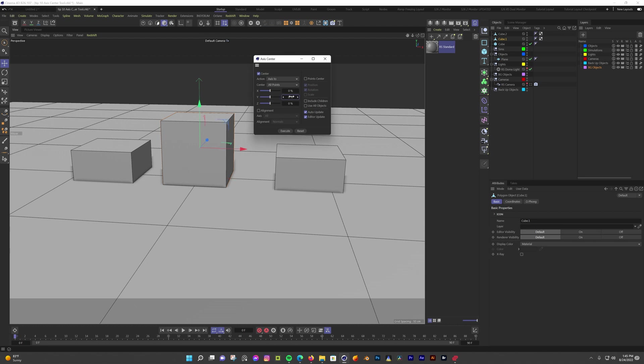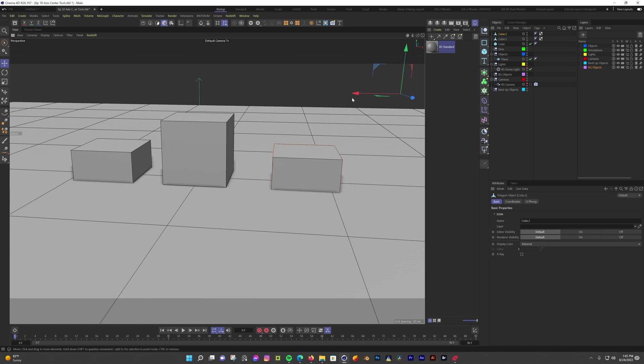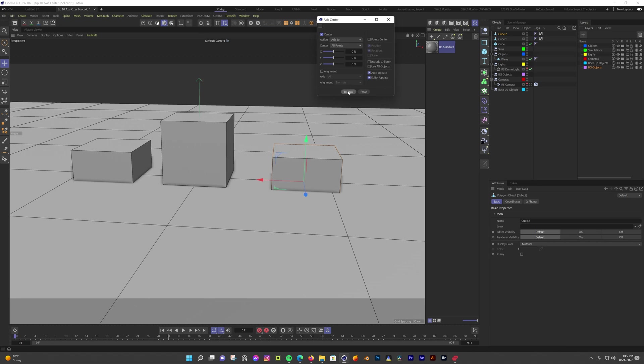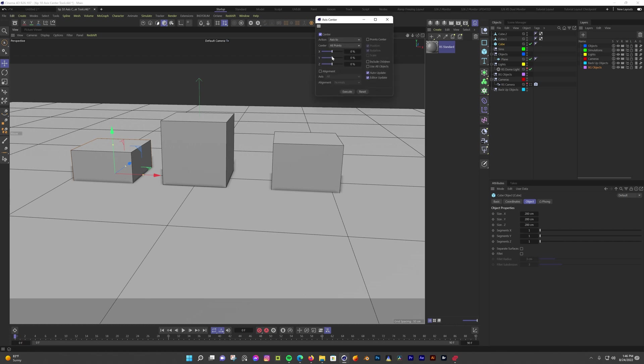Another use case for this tool I find a lot is to reset any weird access mistakes or if I import an object that has the center access in a weird position. This other cube I have set up has the access way outside of the cube. Instead of toggling the move access tool, I'll just open the access center tool with the second cube selected. I'll make sure all the sliders are at 0% and then hit execute. Now the access point is centered in the object. I also wanted to point out this doesn't work for parametric objects like this non-editable cube. It only works with polygon objects or non-parametric objects.